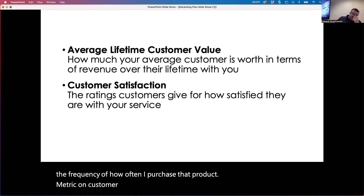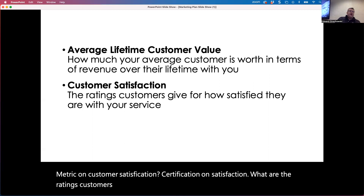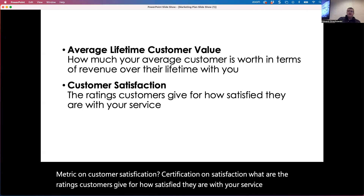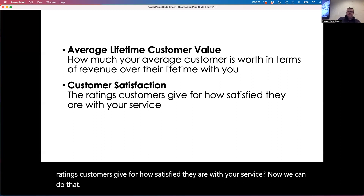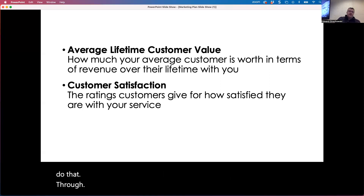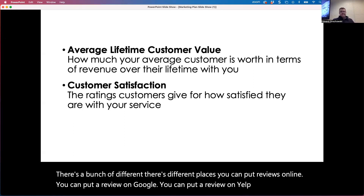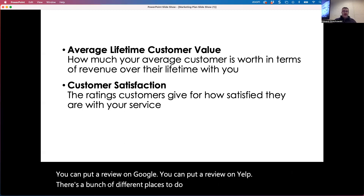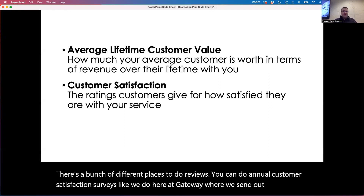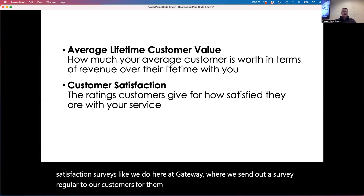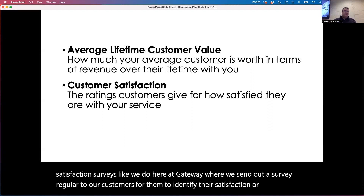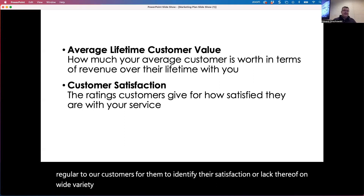The metric on customer satisfaction is: what are the ratings customers give for how satisfied they are with your service? We can do that through online reviews — you can put a review on Google, you can put a review on Yelp. You can also do annual customer satisfaction surveys, like we do here at Gateway, where we send out a survey regularly for customers to identify their satisfaction or lack thereof on a wide variety of different topics.